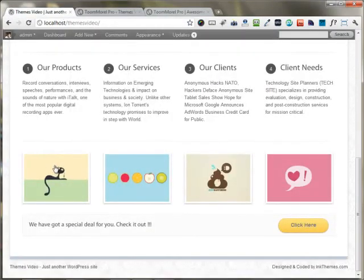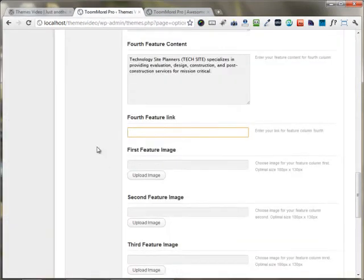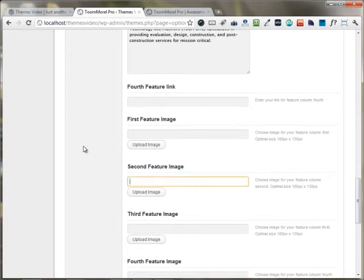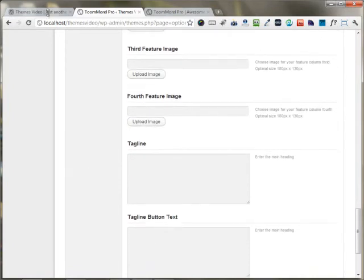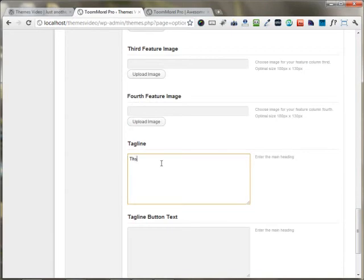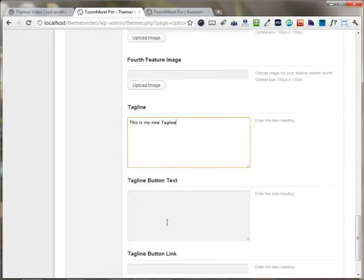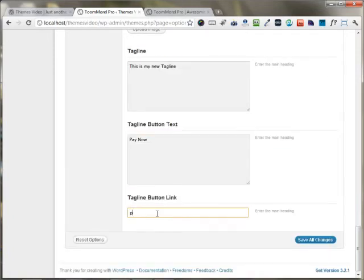If you want to upload your own custom images with their URLs, you can use the options for the first, second, third, and fourth feature images. If you want to put up a tagline, you can enter it here — for example, "This is my new tagline." You can also add tagline button text such as "Pay now" and a button link, then save all the changes.